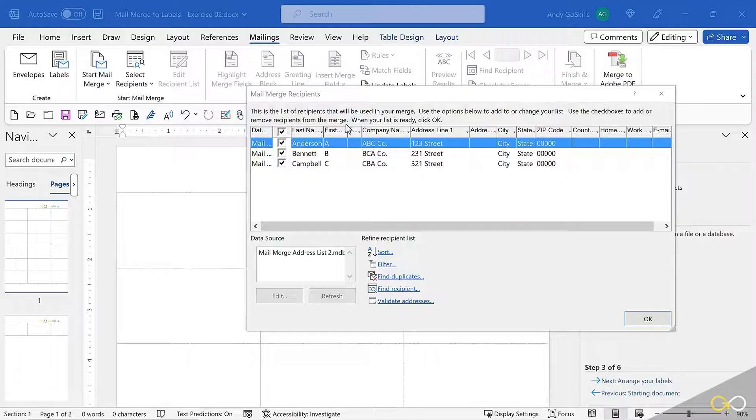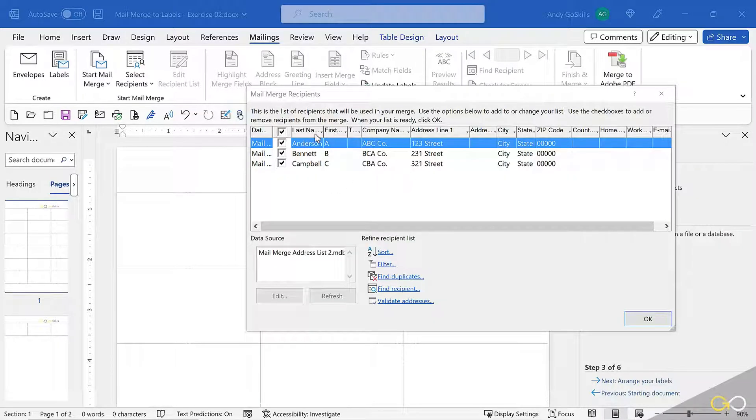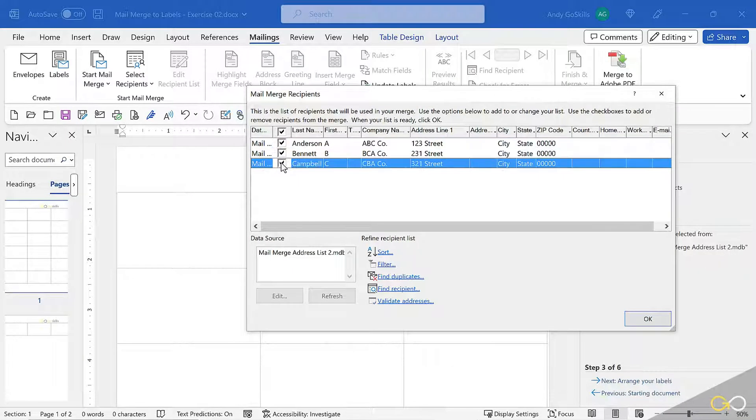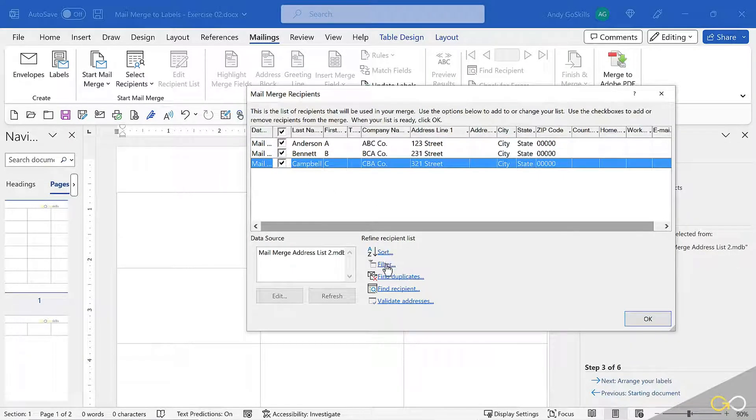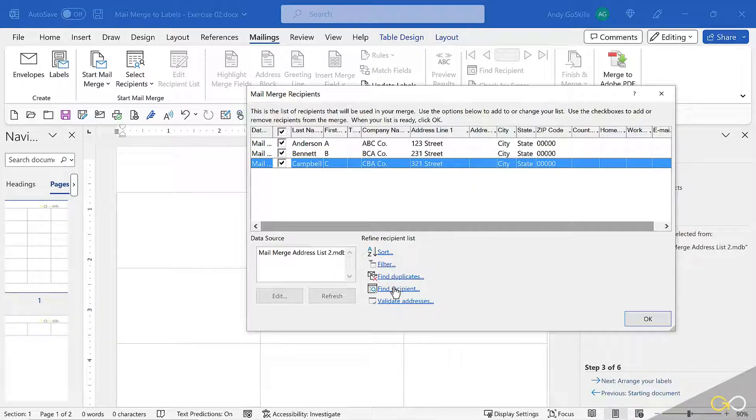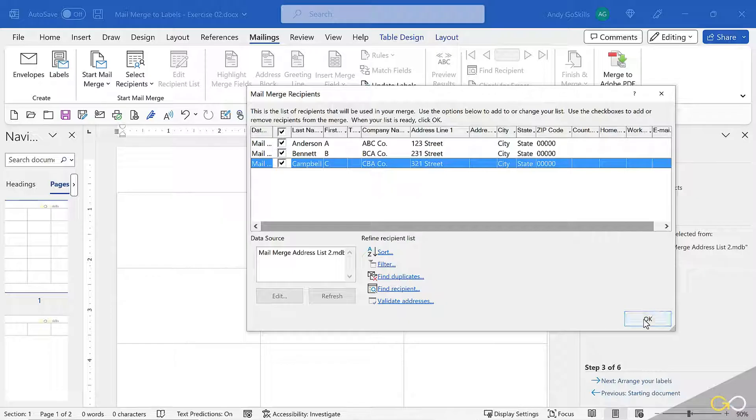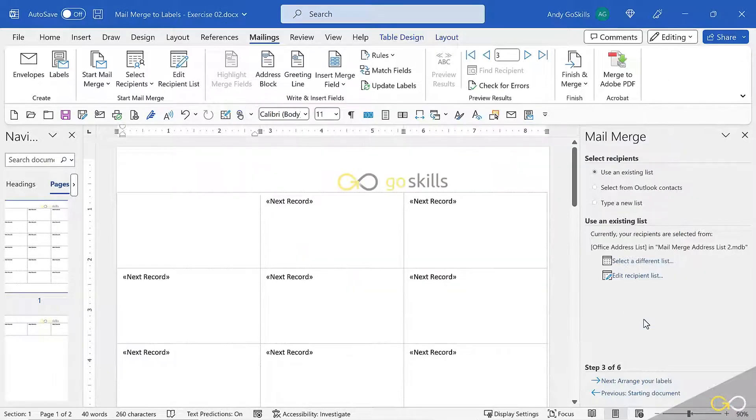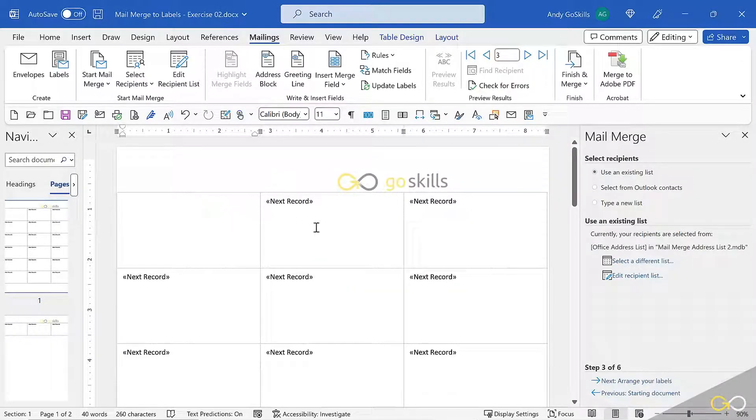When this is all done, you can see the list in here, and you can also see that I can choose which names I want to use, which names I don't want to use. I can sort these, filter these, find duplicates, find a certain recipient, or validate addresses.